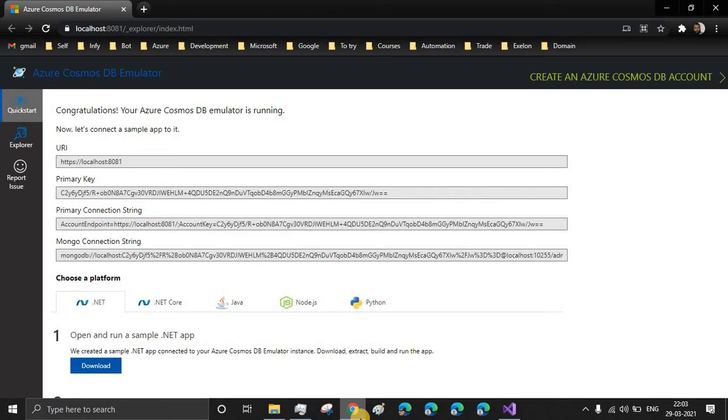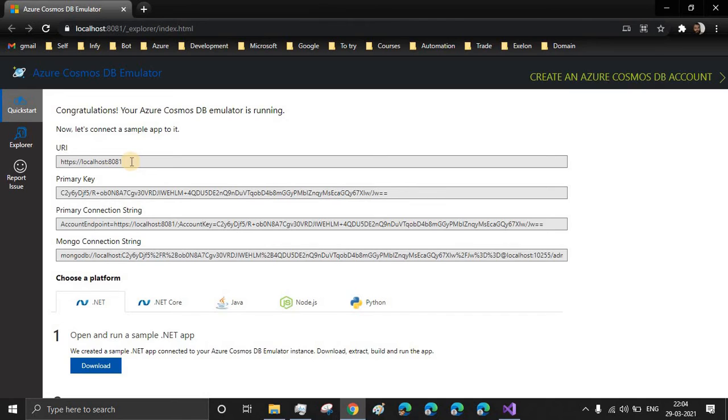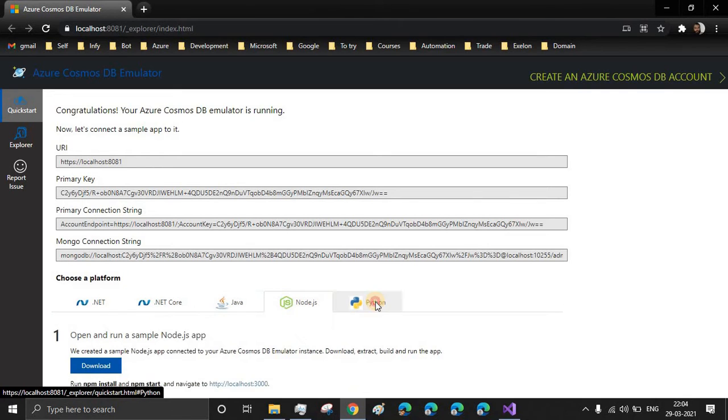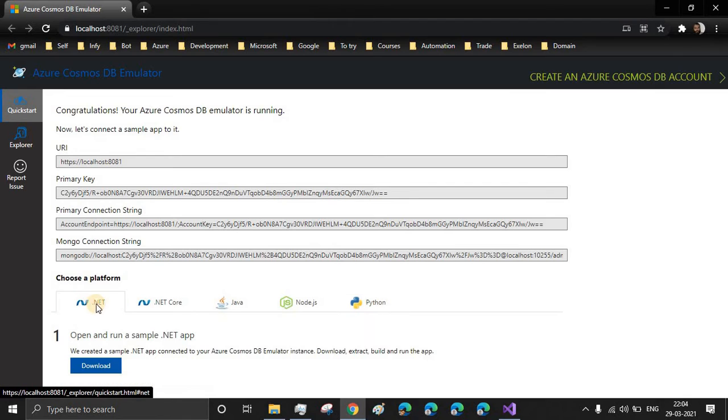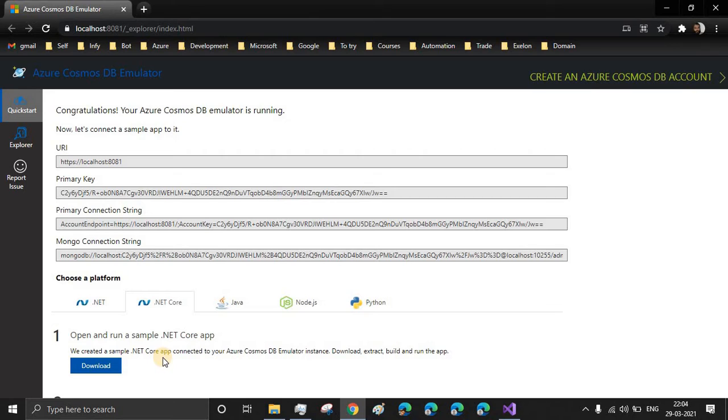I'll be providing the link in the description for you to download this emulator. When you install the emulator on your system, this is the welcome page you'll be seeing, which contains the URI, the primary key and the connection string. The server usually runs on 8081 port, but it can be different in your case. Below we'll see different platforms so that we can integrate with them using the sample code provided. You can download the sample code and test the connection and play with the database using the code itself.